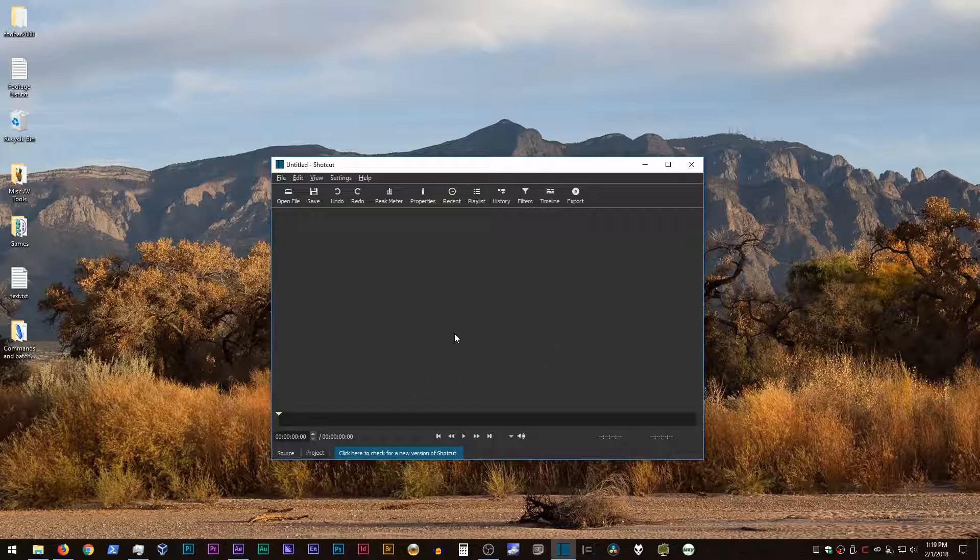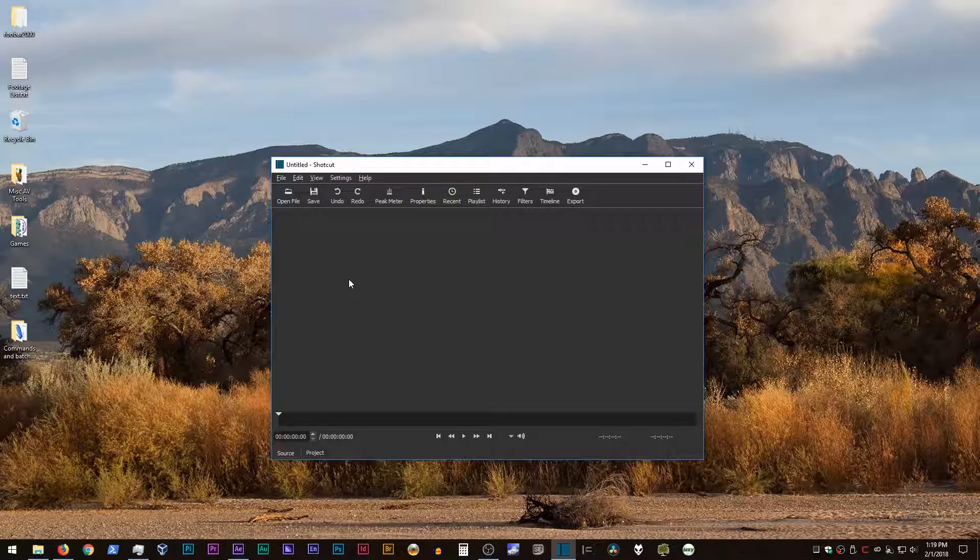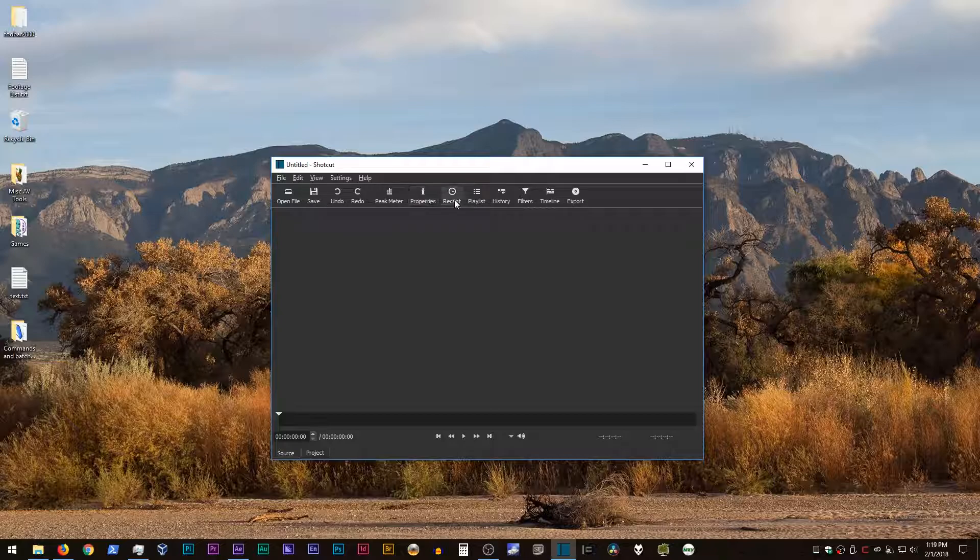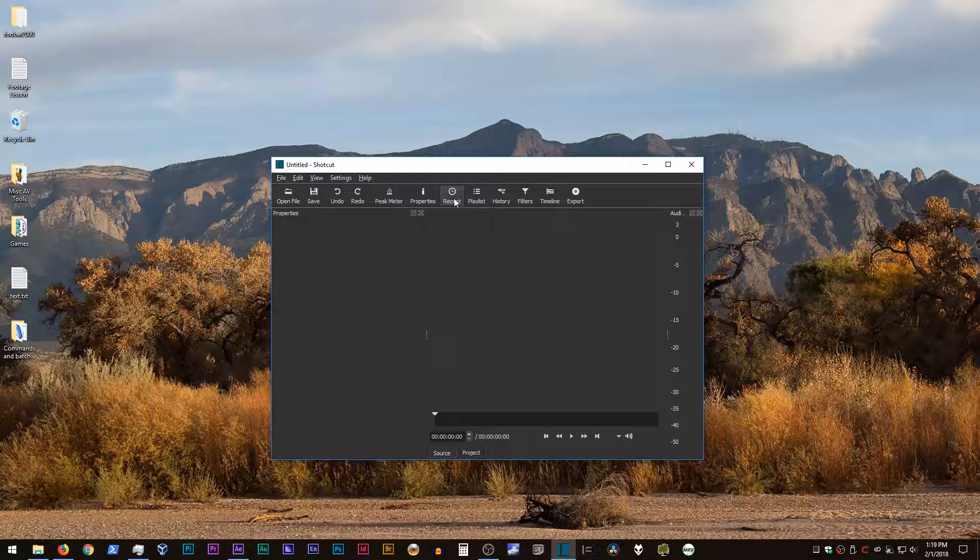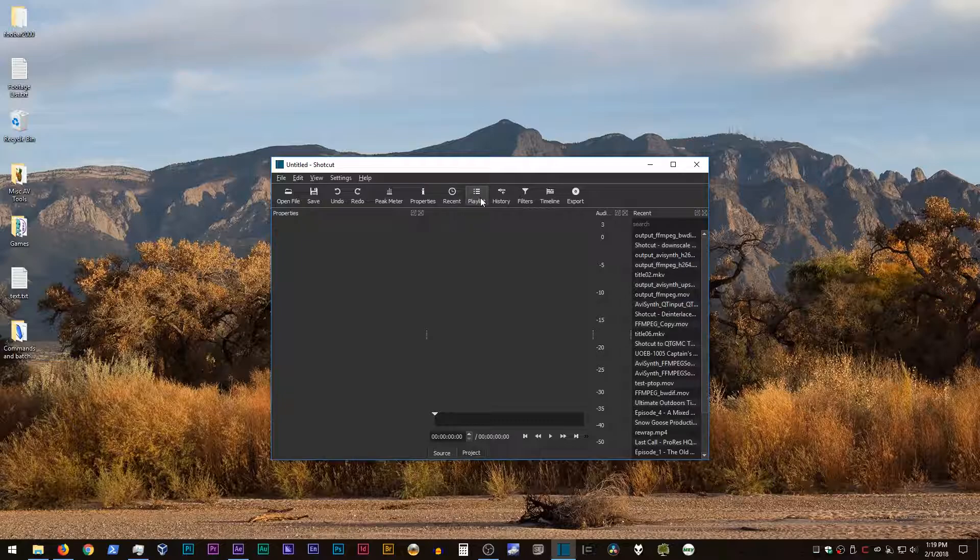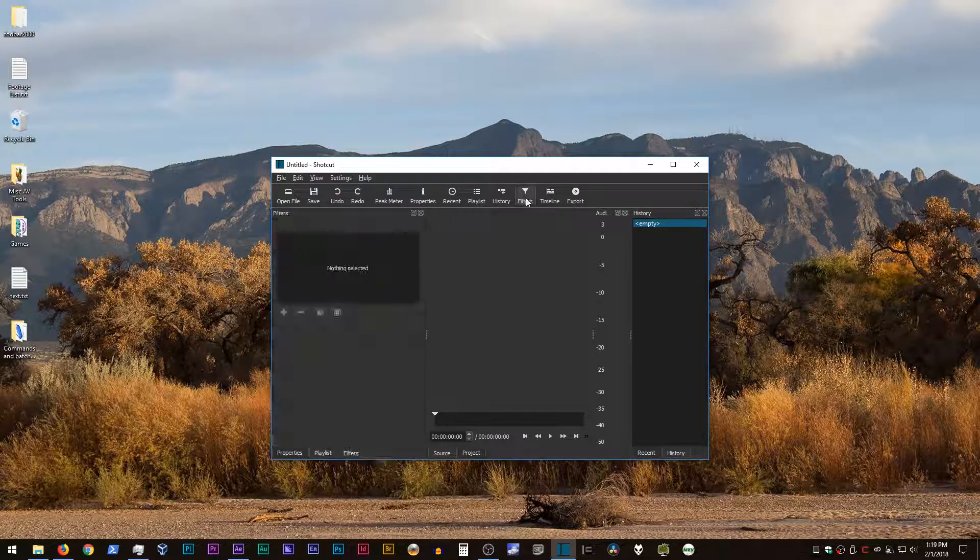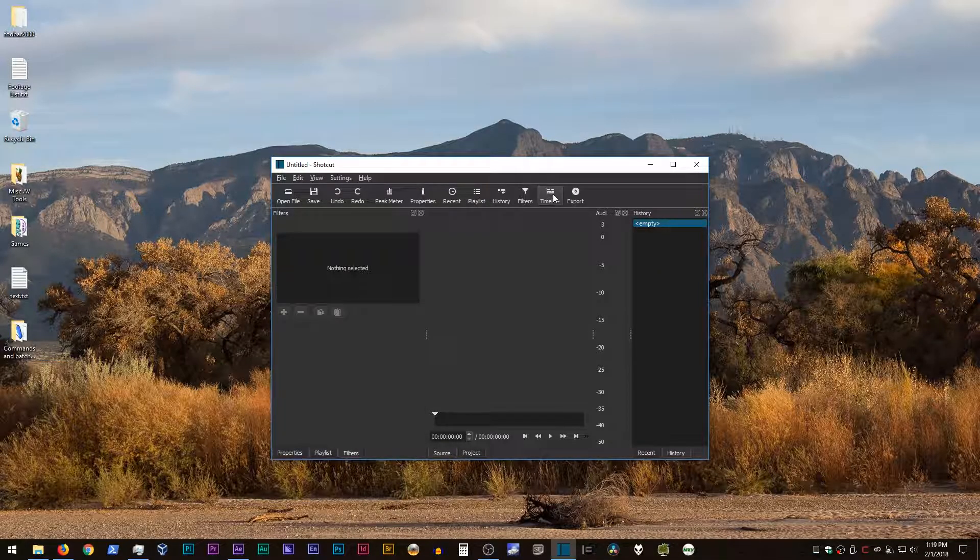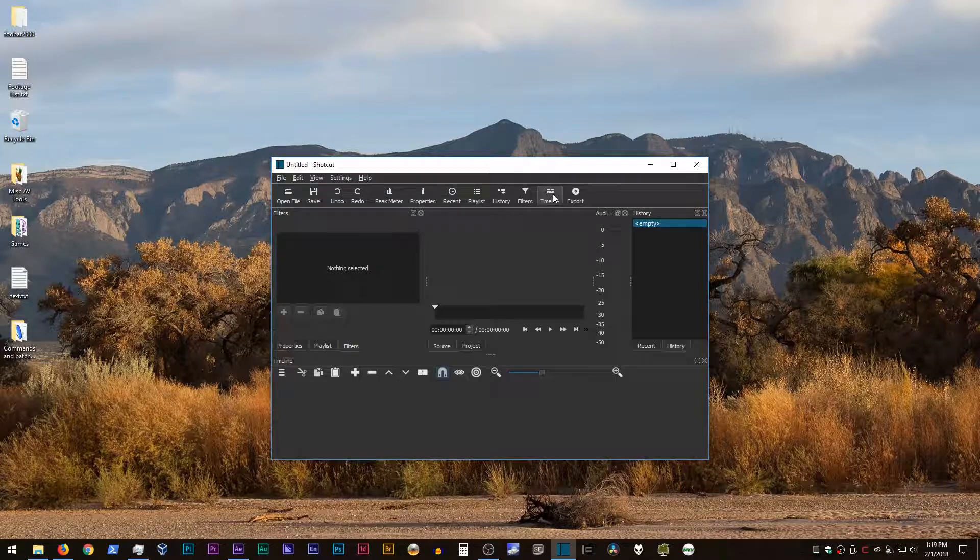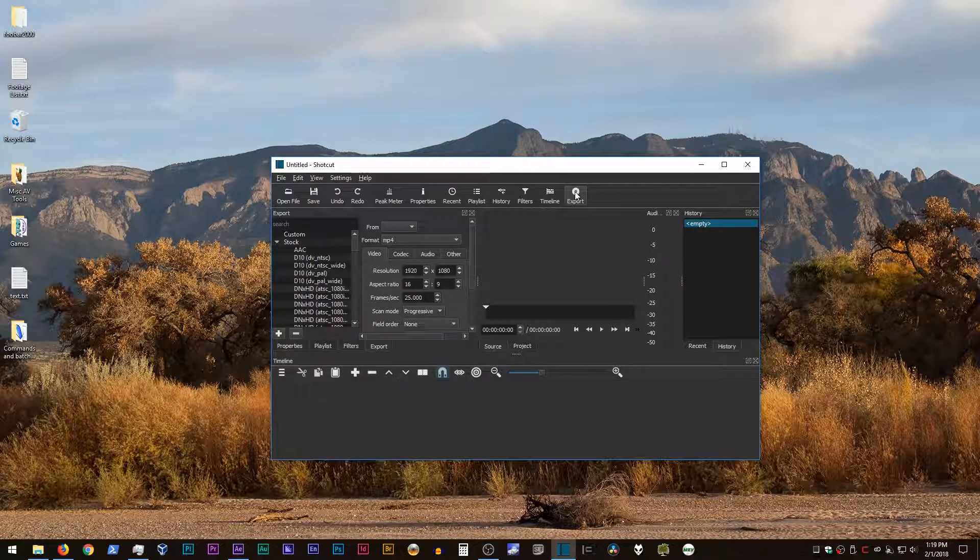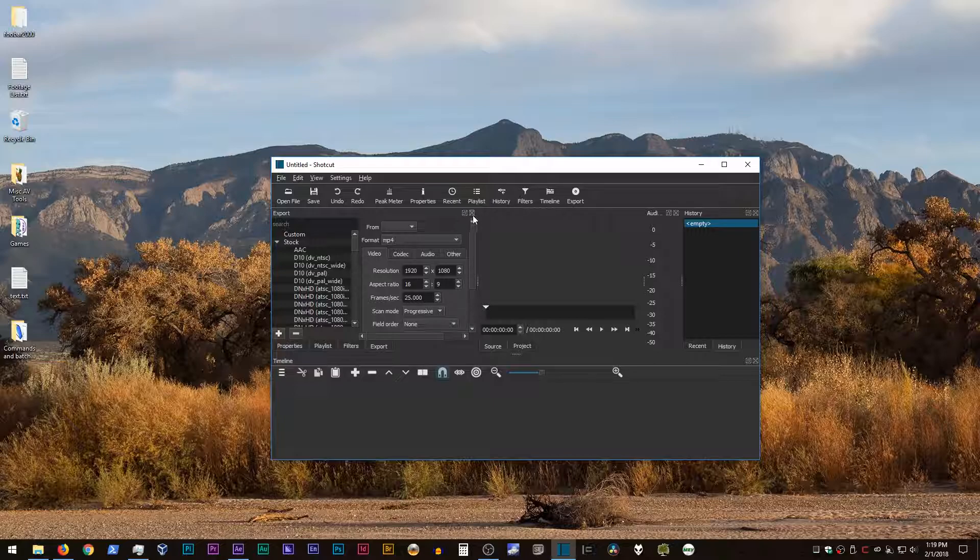You might wonder where the timeline is and where the project window is. So Shotcut starts out with a very simple interface. And you can add to that interface by clicking on these buttons up here. So you can add in things like a peak meter, properties, history, playlist, filters, a timeline, and the window that we're most interested in, which is the export panel.